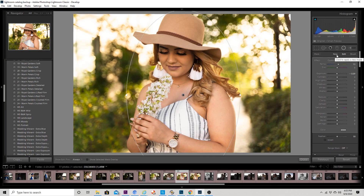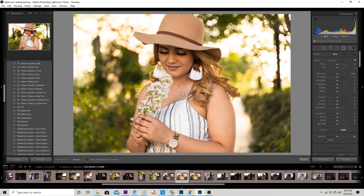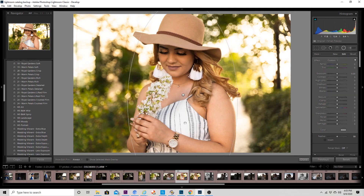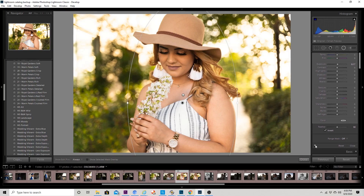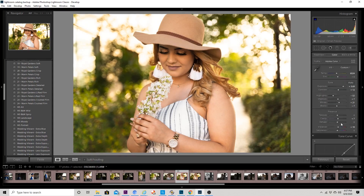Now I'm going to make a new radial filter — I just click New — and put this around her again, about right there. What I want to do is brighten her up just to give her that extra pop and make her stand out a little bit more. I'm going to click Invert so it makes the changes to her and not the background, then raise the exposure. You don't want to go crazy with this, so I'll do about 17. Here's the before and the after — I think that looks pretty good.